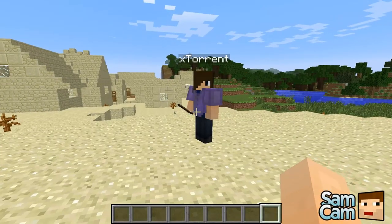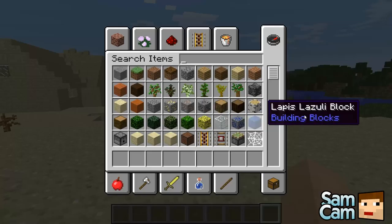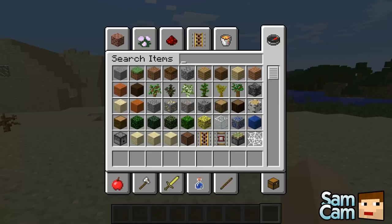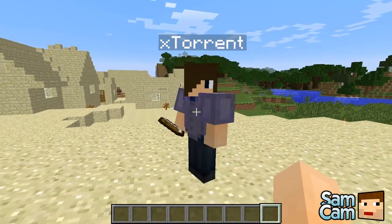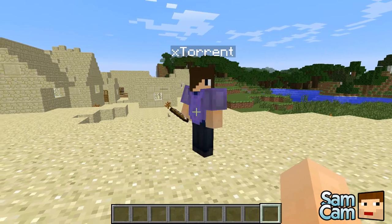Hello everybody, this is Sam here from Boop Gaming and today we're going to be showing you the Chest Commands plugin by PhiloGhost. So Dan, what does this plugin do?